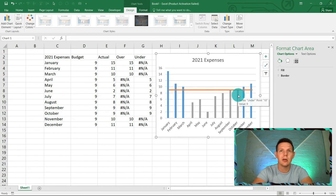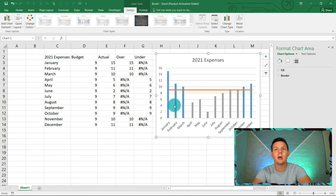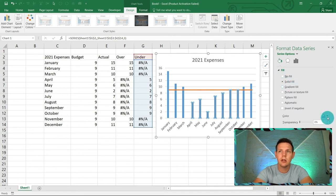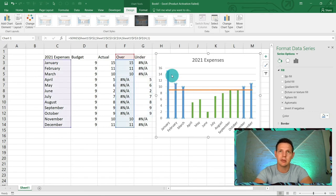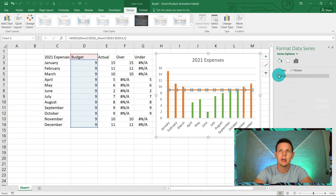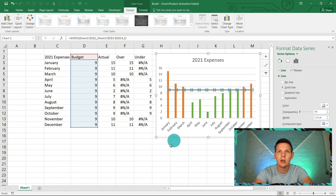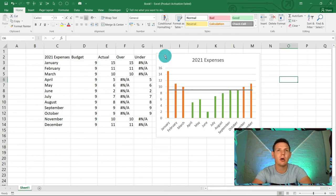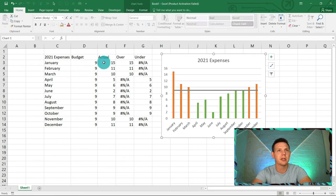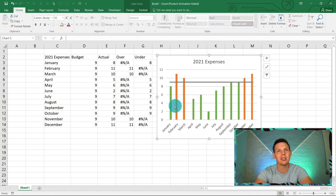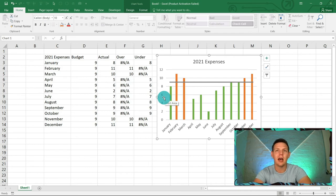The chart now shows which months were under budget and which were over. Click on the under-budget bars, go to Fill, select Solid Fill, and choose green — we did well. Click on the over-budget bars and fill them orange. Change the budget line to a dark gray. Now if we change January to eight it turns green — and the formula dynamically updates the chart. You can clearly see over and under budget performance at a glance.